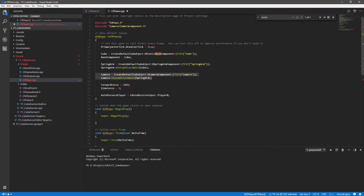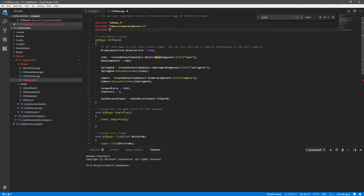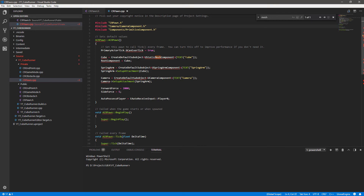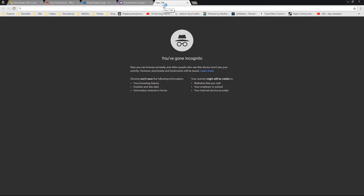We also want to make sure the class is aware of the cube, so we want the hash include for Components/PrimitiveComponent.h. If you're missing a reference and want to know where it is in the library using Visual Studio Code, the best way is to go to Google. I find the best results don't come through the documentation search itself - the best results come from Google, which takes you to the right part of the documentation.